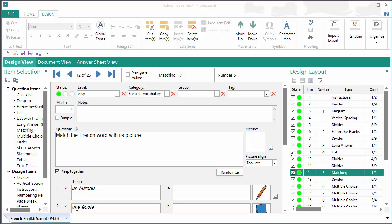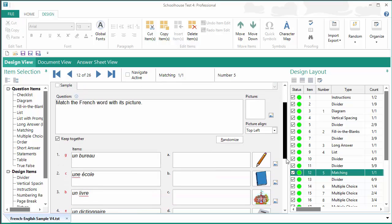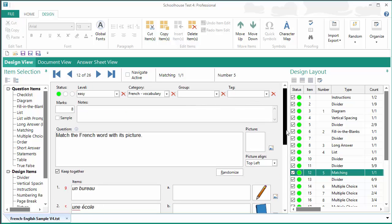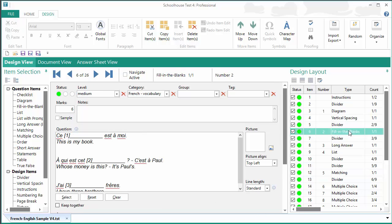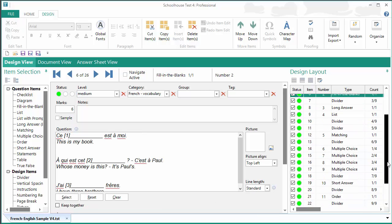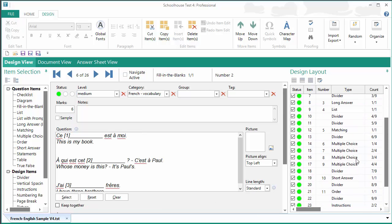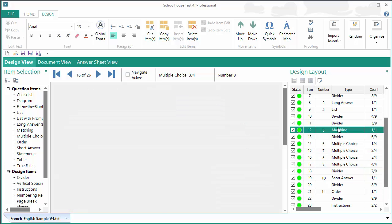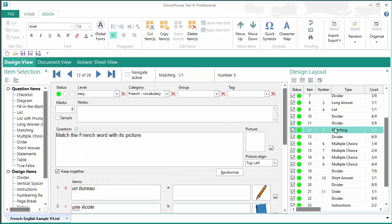And you can see that I've already got some pictures added to this matching question already. Let's see, what do we have? Fill in the blanks. Do we have one? No, there's no picture there. Multiple choice. No, there's no picture there. But we can certainly add pictures to an existing question or create a new question with pictures.